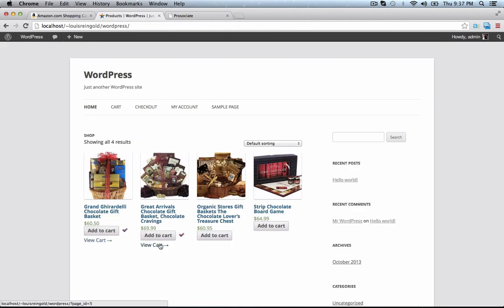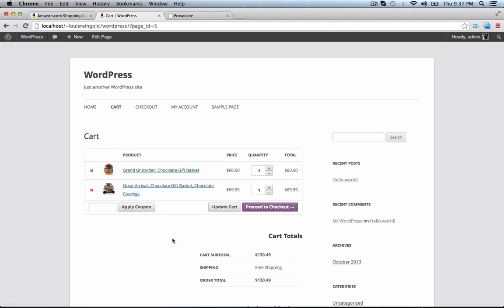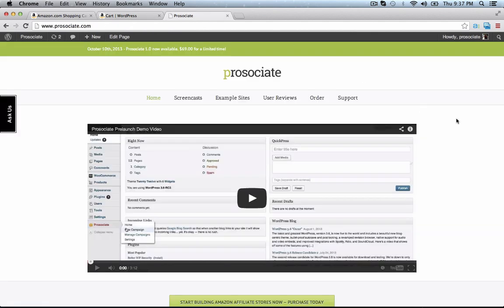Add to cart, add to cart, view cart — and now if we went over to Amazon.com, we'd get a commission for this sale. ProAssociate is backed by a 30-day money back guarantee and you should get it right now before the price goes up. Get ProAssociate, get paid.